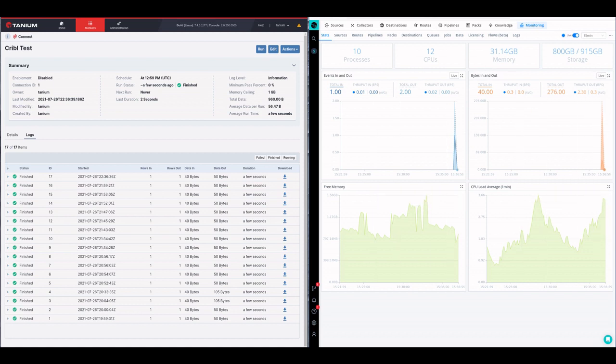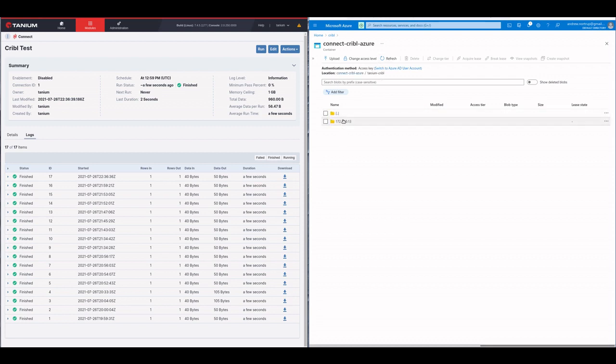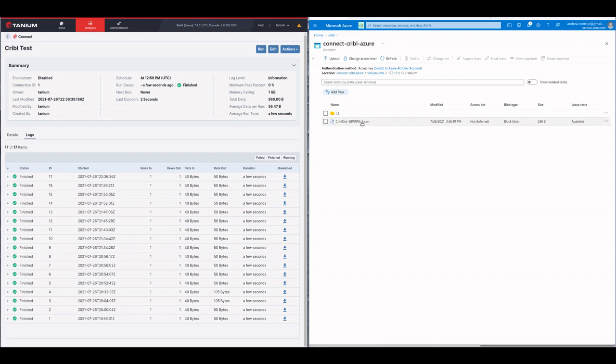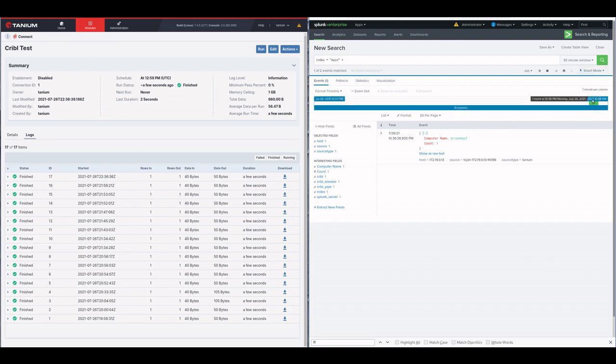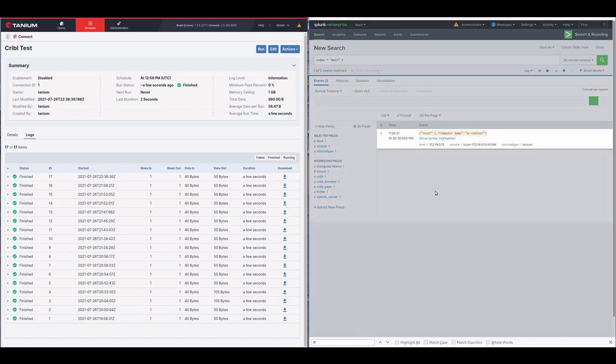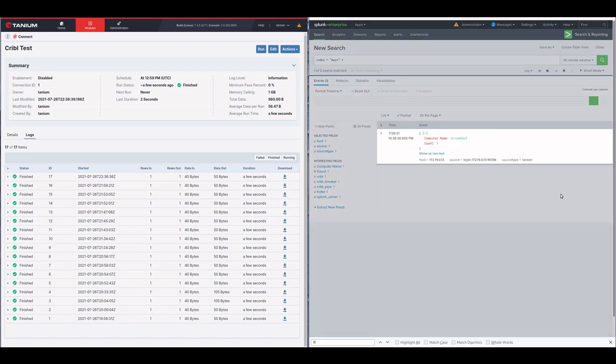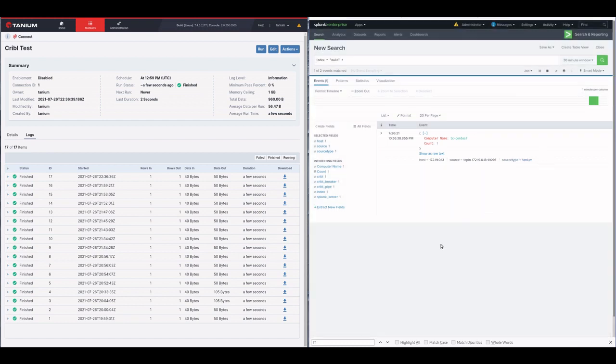Now if we flip over to the Azure console and we refresh, we now see Tanium Cribble, and that is my JSON file with the Tanium data in it. And I can also see that it just showed up here in Splunk with the data, and you see that the source type is set. And there we go.